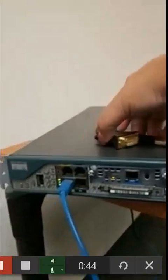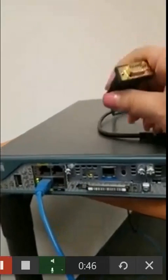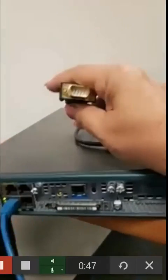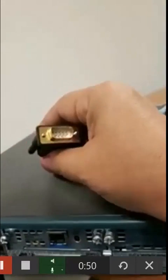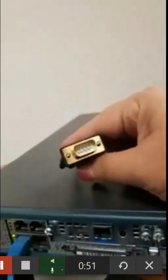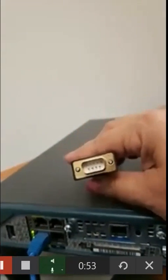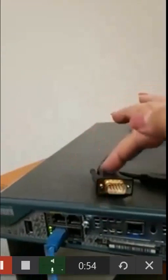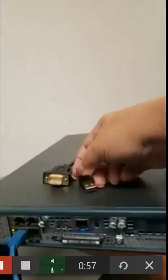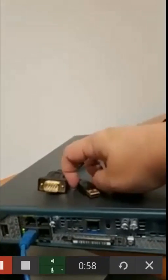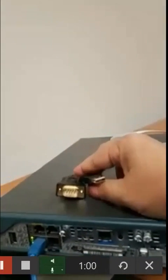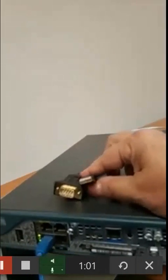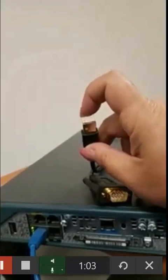The first thing is this, what we call a DB9. It kind of looks like a VGA, but it's not. You see there's only two rows of pins instead of three. This DB9 goes to a USB connector, and this is going to be what you connect to your PC.